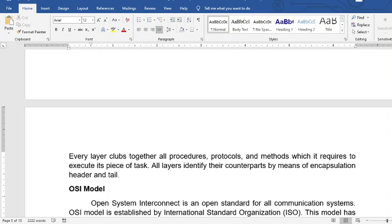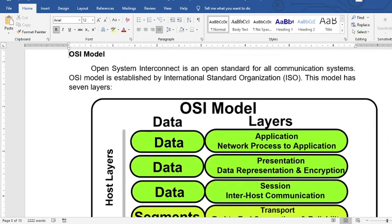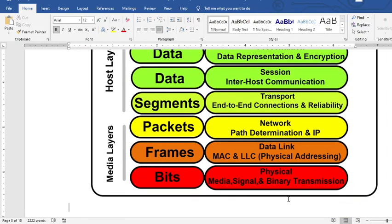Let's start with an understanding of the OSI model. OSI stands for Open System Interconnect. It is an open standard for all communication systems, established by ISO, the International Standard Organization. This model has seven layers: the application, the presentation, the session, the transport, the network, the data link, and the physical layers.